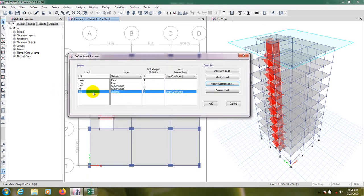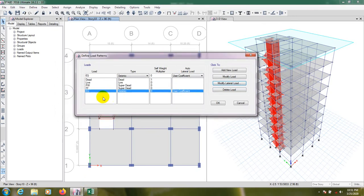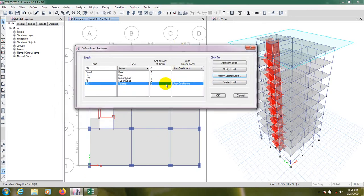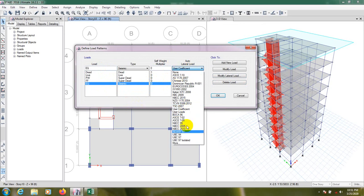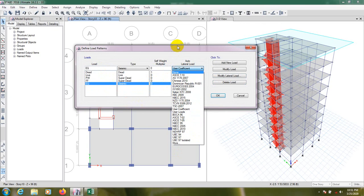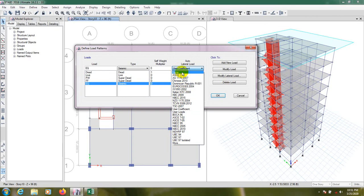OK, our earthquake load is OK. So in this way we can assign our earthquake load. Otherwise, you have to assign your earthquake load according to your code. From here you are able to select your code. What is your code, I don't know, but you have to select your code. As you are civil engineer, then obviously you know about your code, I hope that.